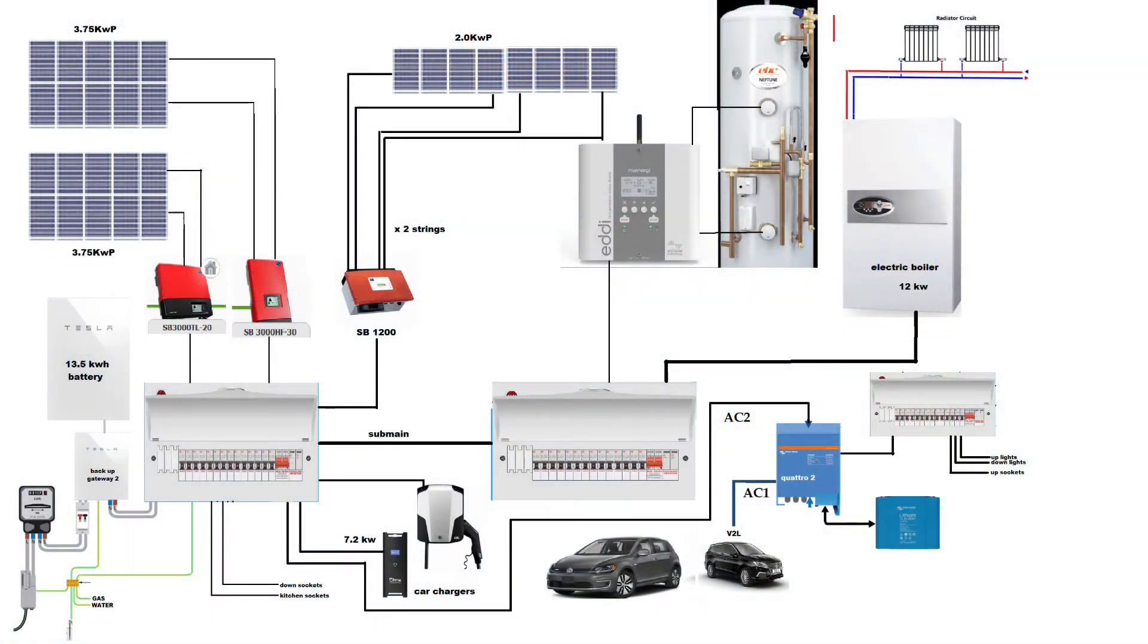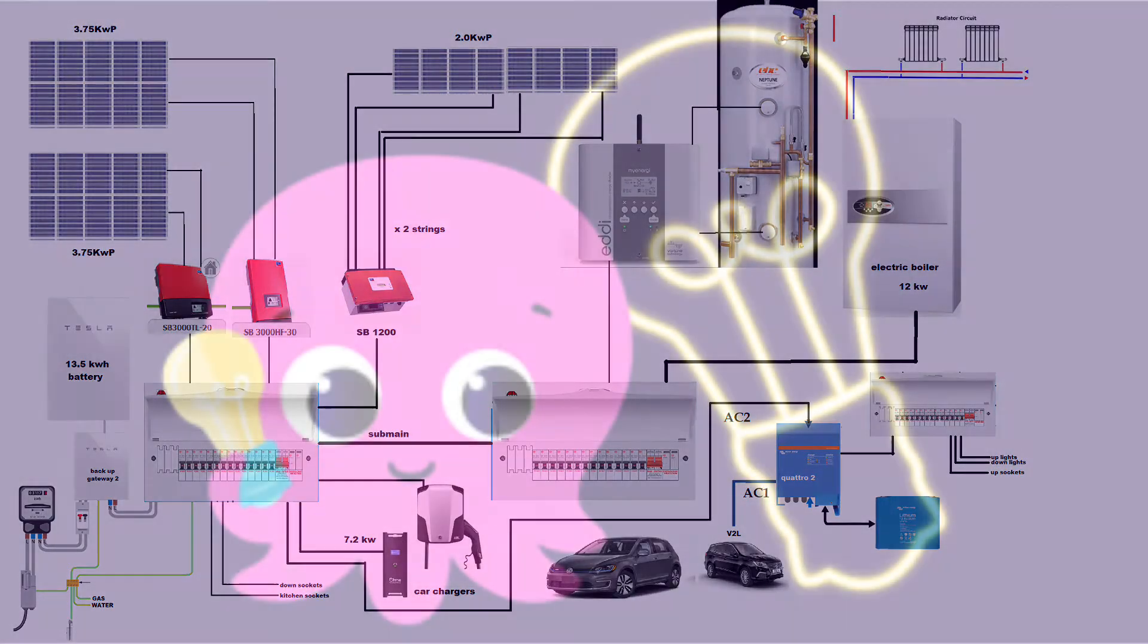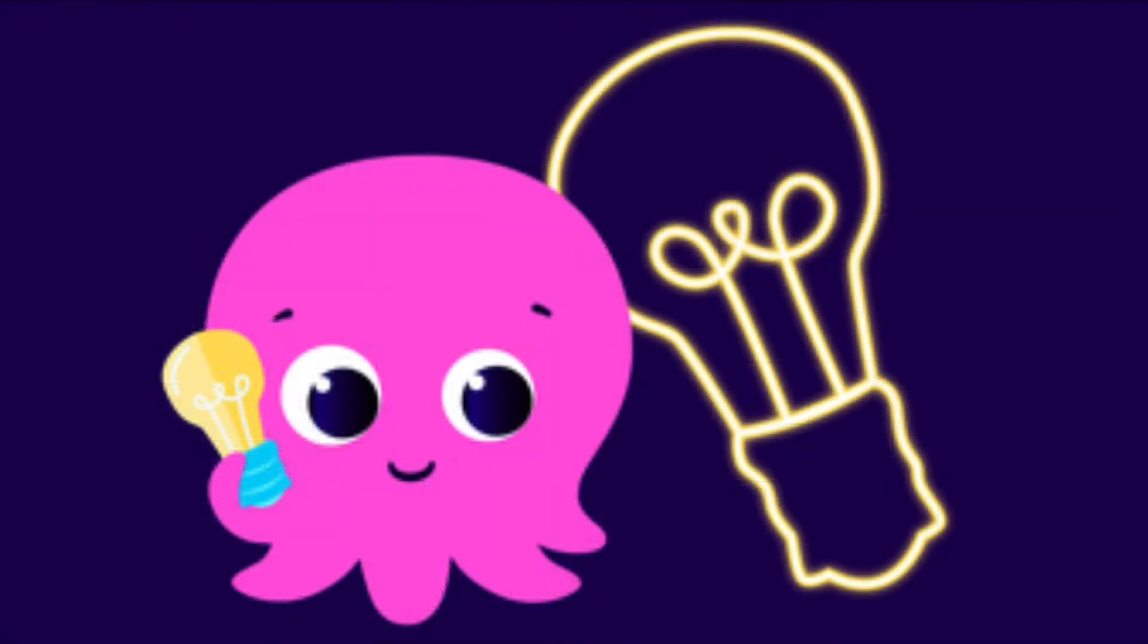All the costs and usage are based on this system. So we have a large solar array but we are also using battery storage and we are on the Octopus Intelligent tariff which gives us a minimum of six hours off-peak power.